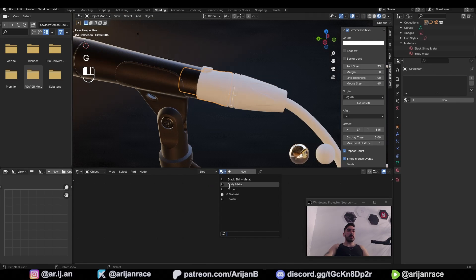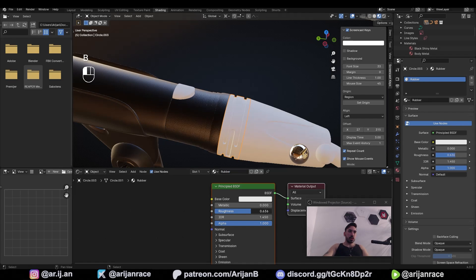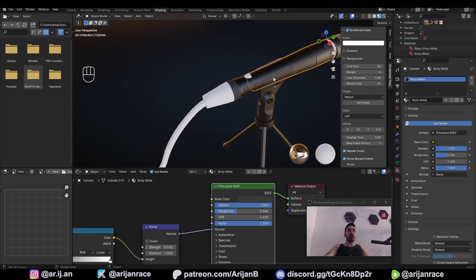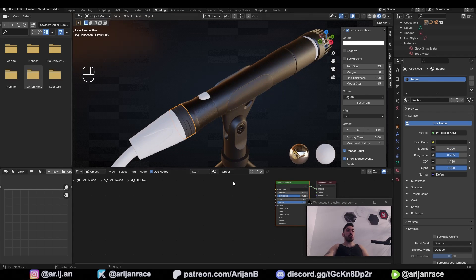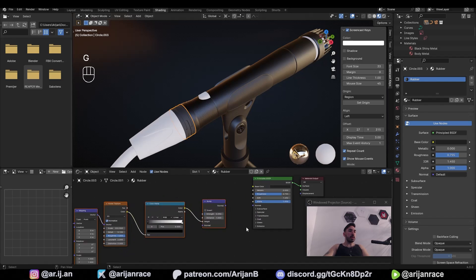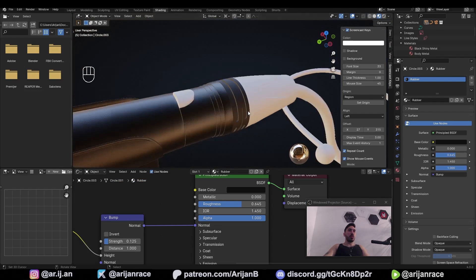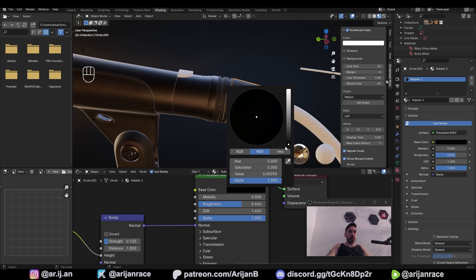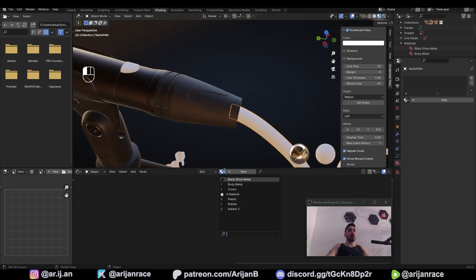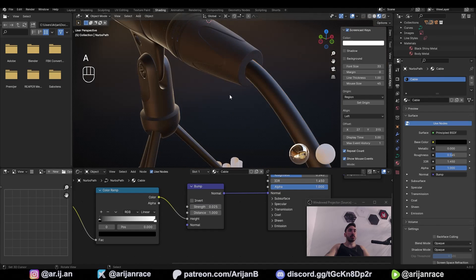Now let's move up to the cable. The top of the cable has to have the same material as the crown. Then down here we have to make a hard rubber material — new material, name it 'rubber', increase the roughness, reduce the brightness of the color. Go to the body metal object, scroll up, use box select to select all the bumpy texture nodes, hover over one and press Ctrl+C. Then right-click on the rubber material object, press Ctrl+V to paste, move it with G, and plug the normal into normal. Adjust settings to make it a bit more bumpy and reduce the roughness slightly.